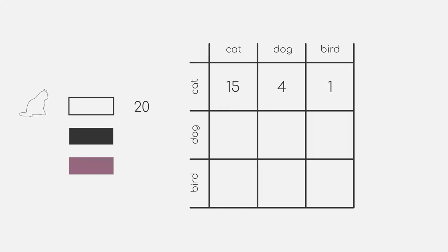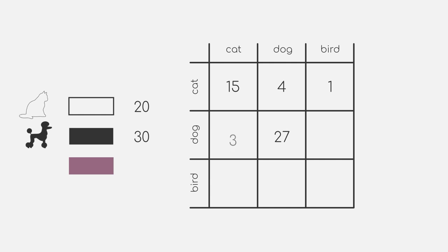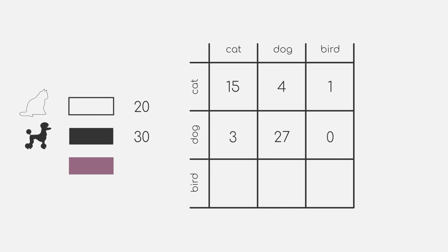Similar to this, our model predicted 30 data points to be dogs. Out of those 30, we have 27 correctly predicted dogs and 3 should be a cat instead. Luckily, our model did not misclassify any birds as dogs.